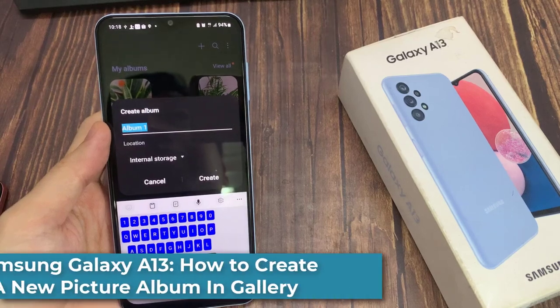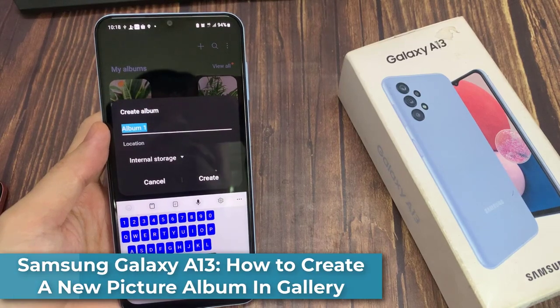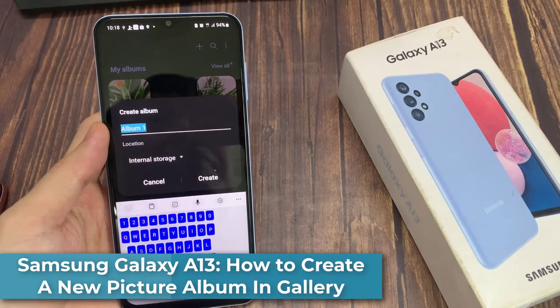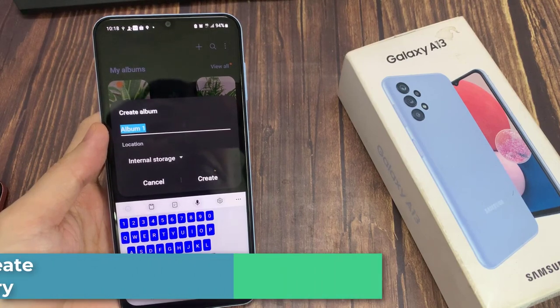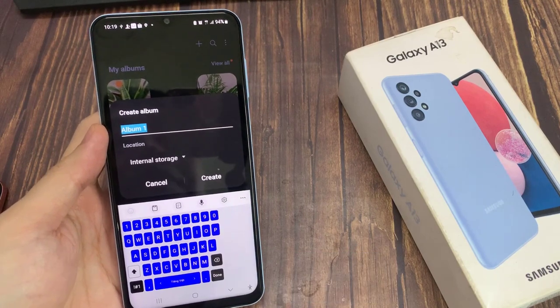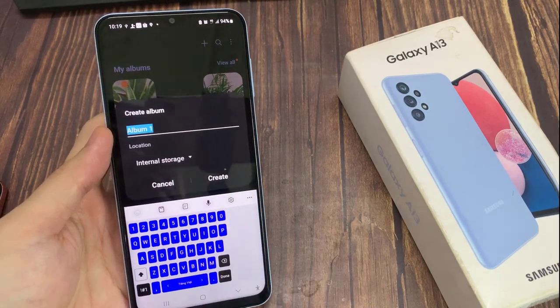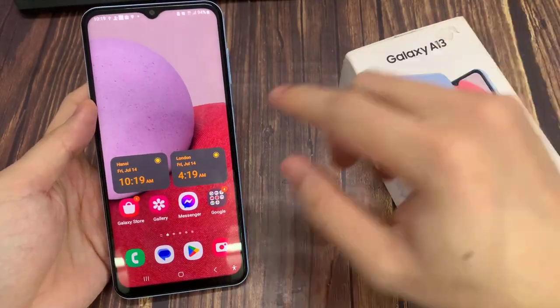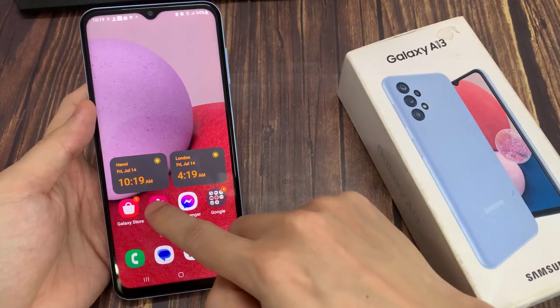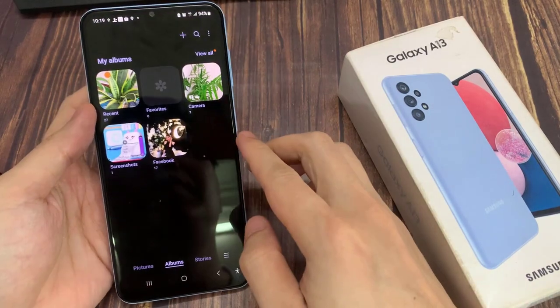In this video, we're going to take a look at how you can create a new picture album in Gallery on a Samsung Galaxy A13. From the home screen, open up the Gallery app.